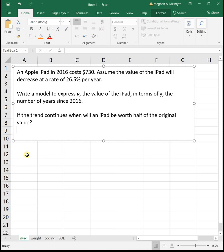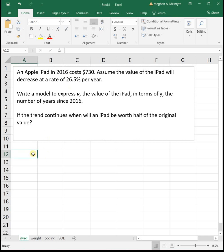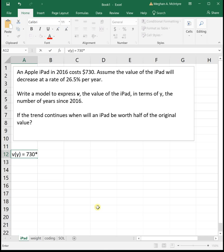This function tells us it's decreasing at a certain percentage rate, which tells us it's going to be an exponential function. We know it's decreasing by 26.5% each year, and it starts at $730. So the value of the iPad based on the years is going to be equal to its initial value of 730, times 1 minus that decay rate as a decimal: 1 minus 0.265, raised to the y.